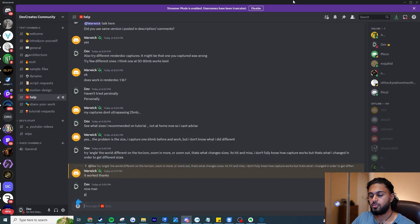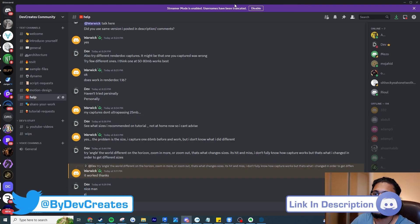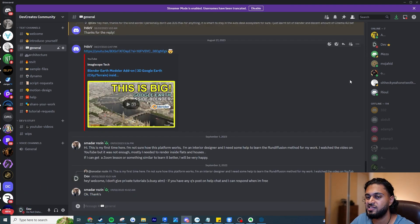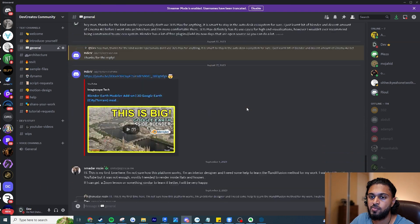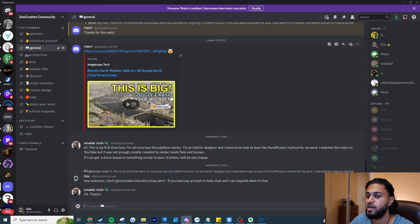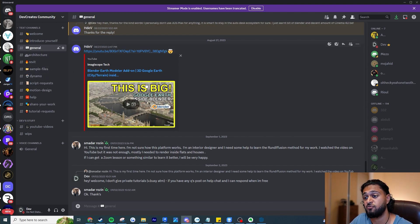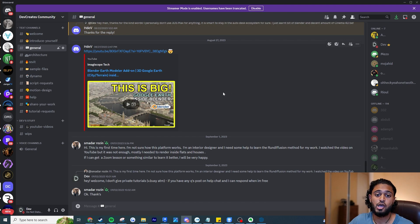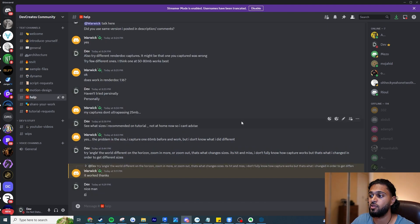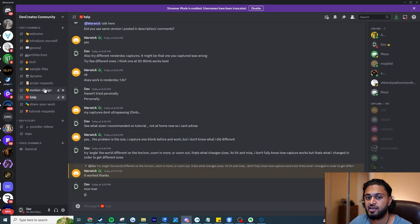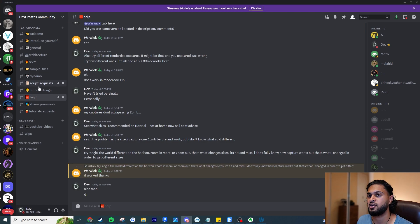I've also created a Discord community for architects interested in the tech space, where you can talk about your work, post work-in-progress, request videos whether it's Revit tutorials or AI topics, and ask others for help. The link is down below in the description.